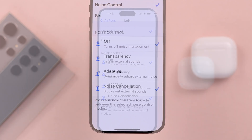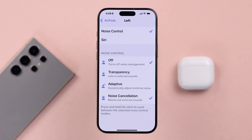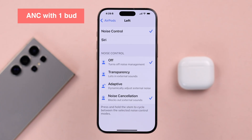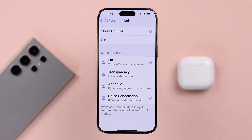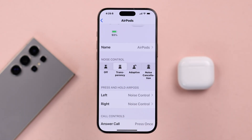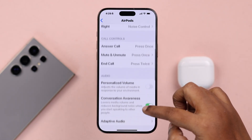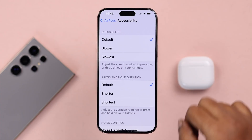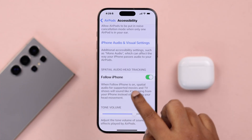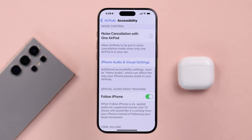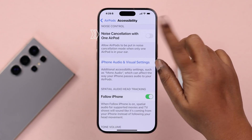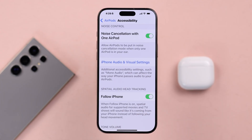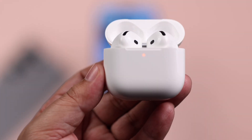If you want to activate ANC with just one single bud, go back to your AirPods settings, scroll down, and find Accessibility. Scroll down and toggle on 'Noise Cancellation with One AirPod.' That's it.